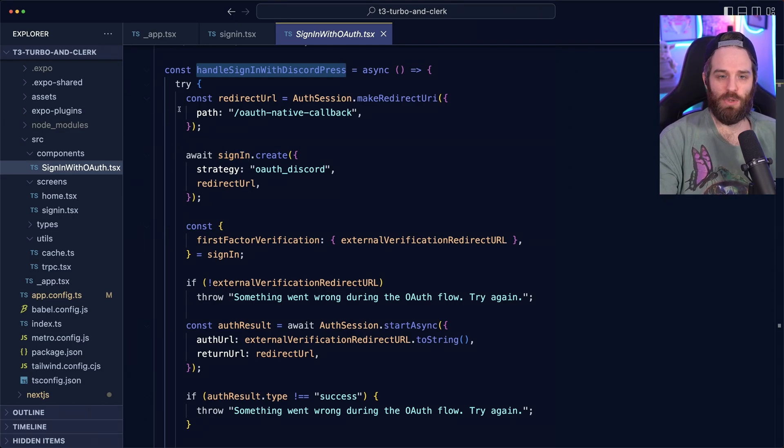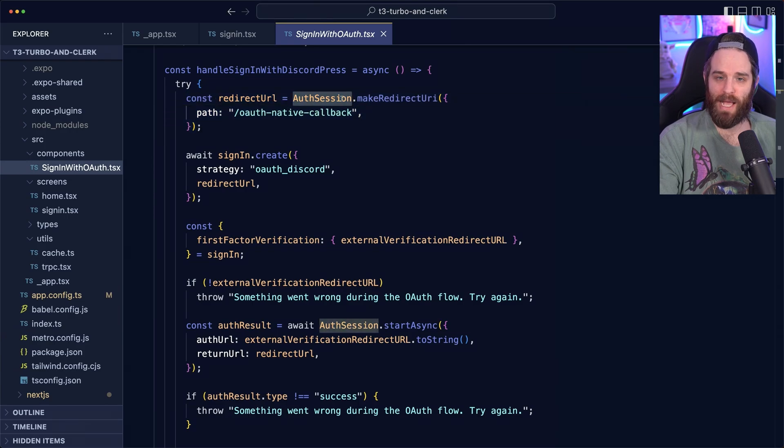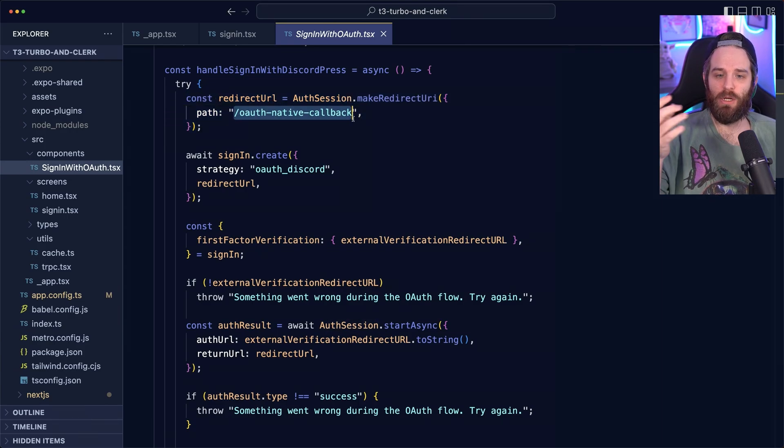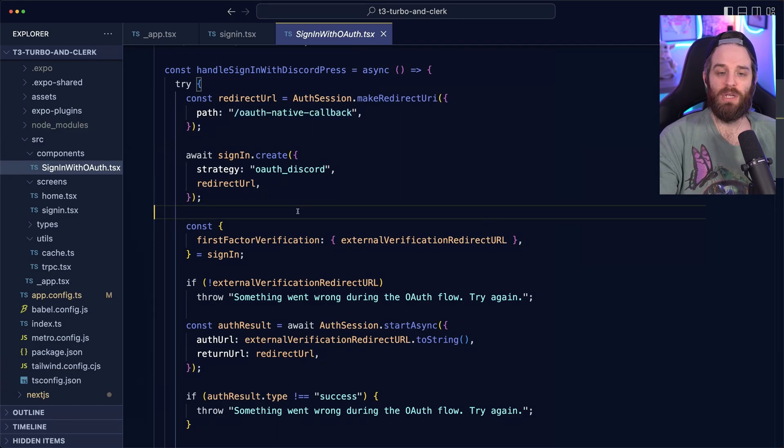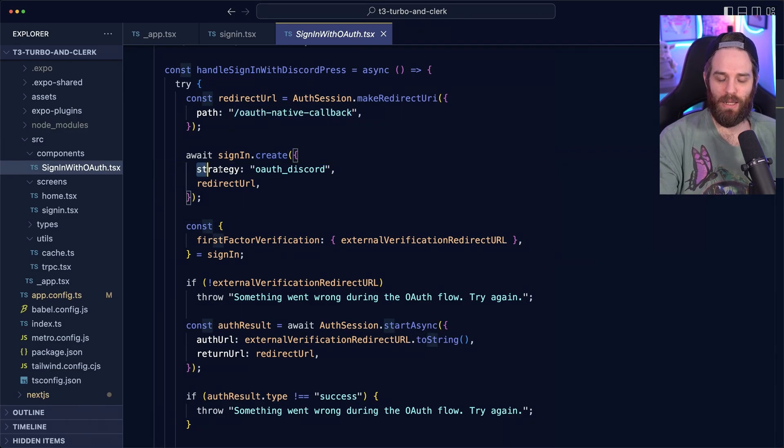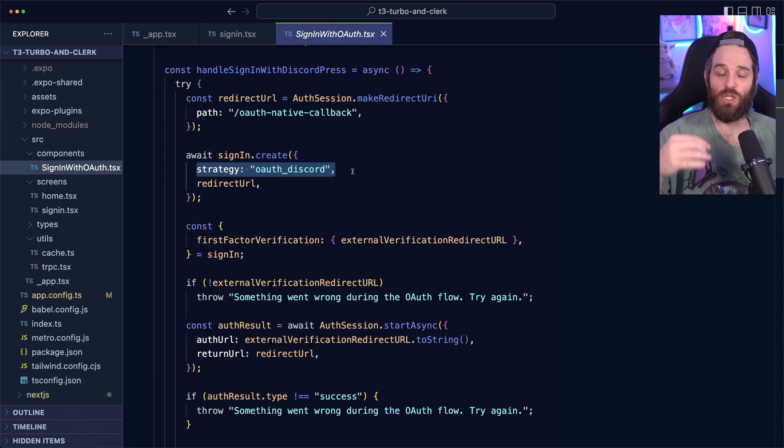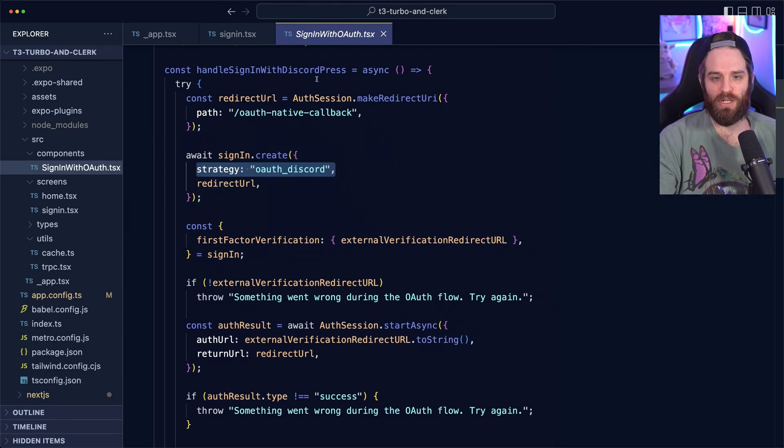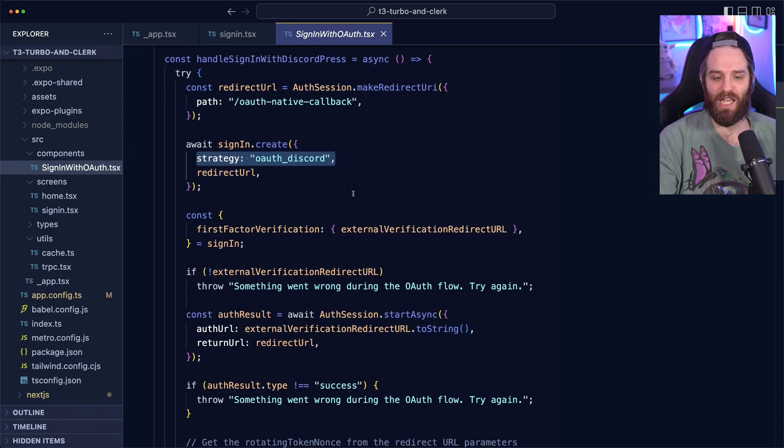First, we create a redirect URL using auth session from expo. And we set it to OAuth native callback so that we can grab any information that we need. So then we create this promise, which is a sign in resource. We tell it what kind of strategy we're using. In our case, we're using discord. And we set the redirect URL to the one we created here.